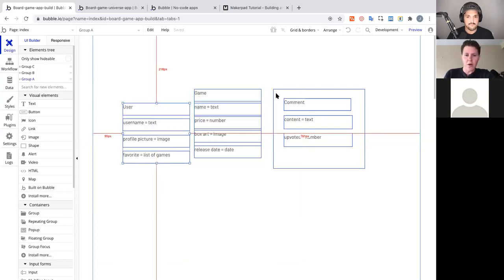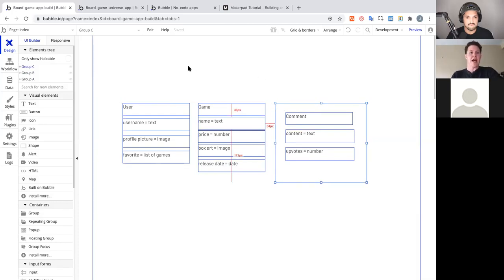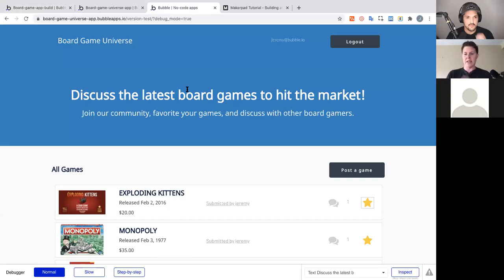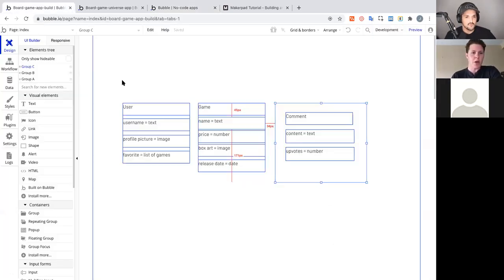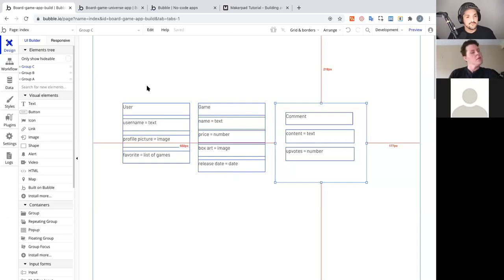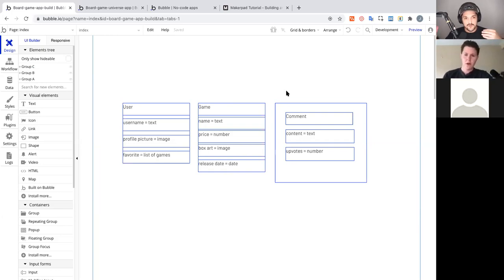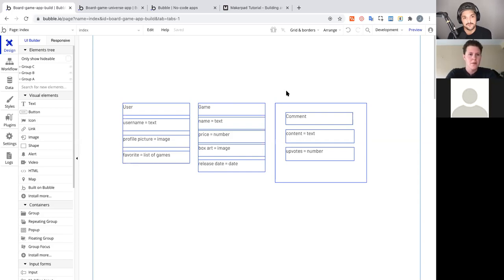Our data structure is all set up. Now the question is: how do we turn a blank page into this application? Before moving forward, Tom asks: why do we set up data first, rather than building the page out first? In Bubble, when building applications, we flip the traditional website-building approach on its head.